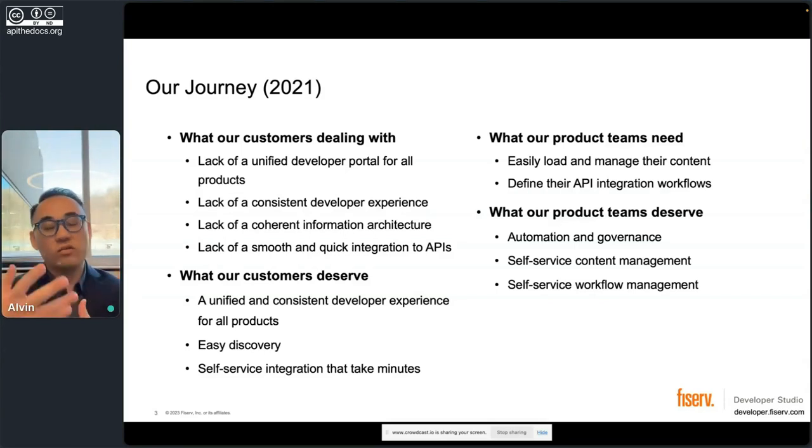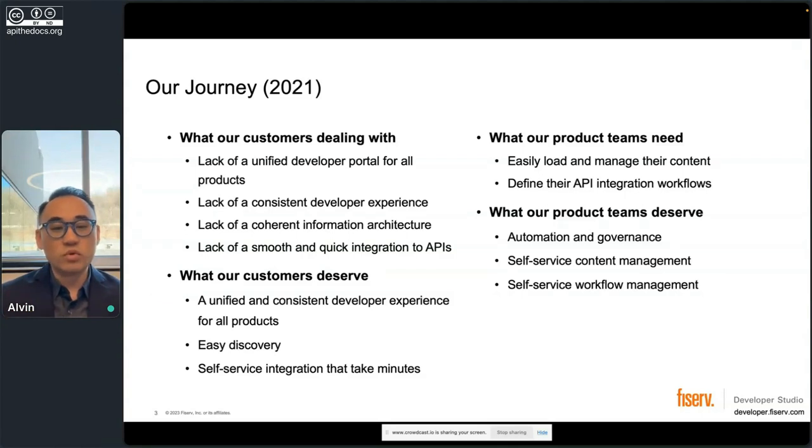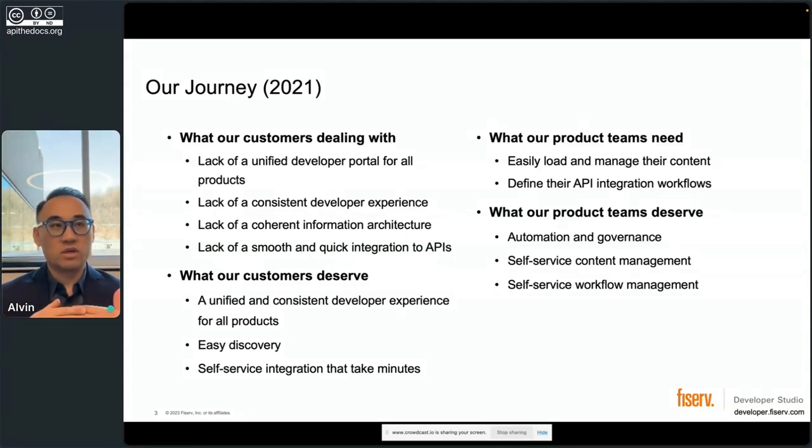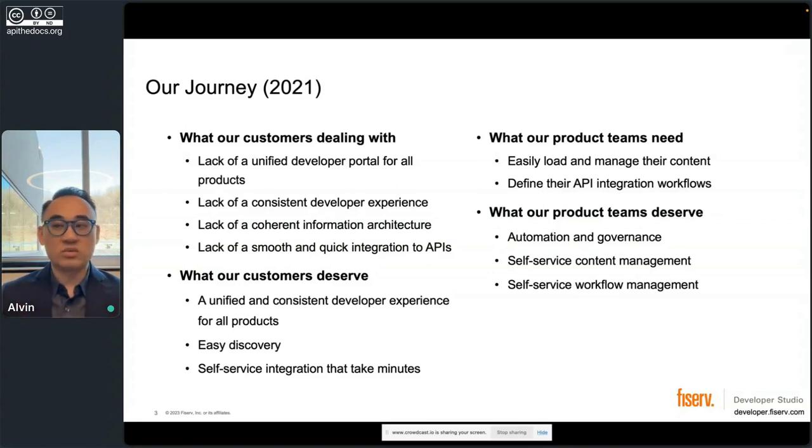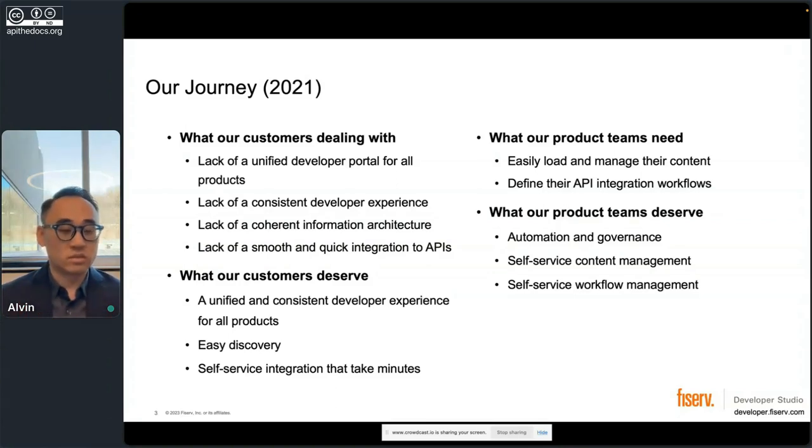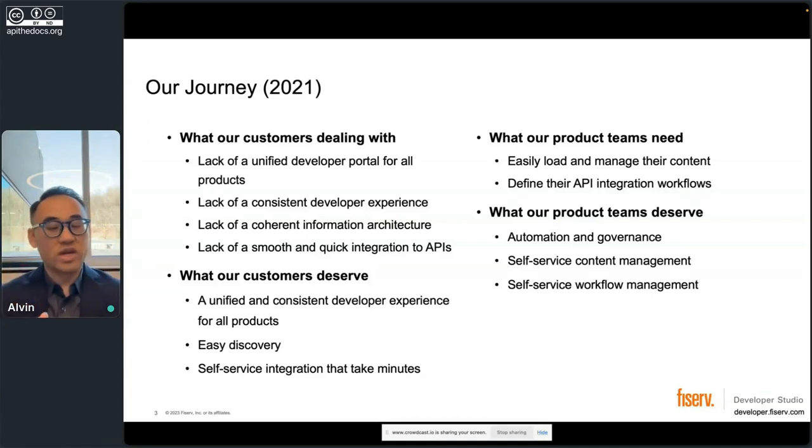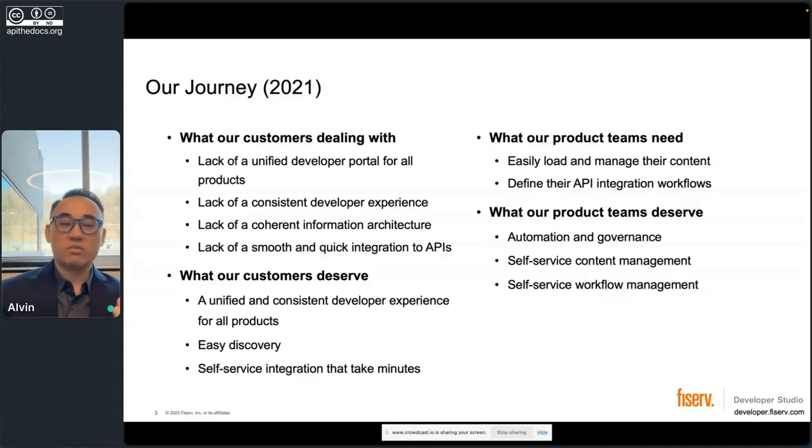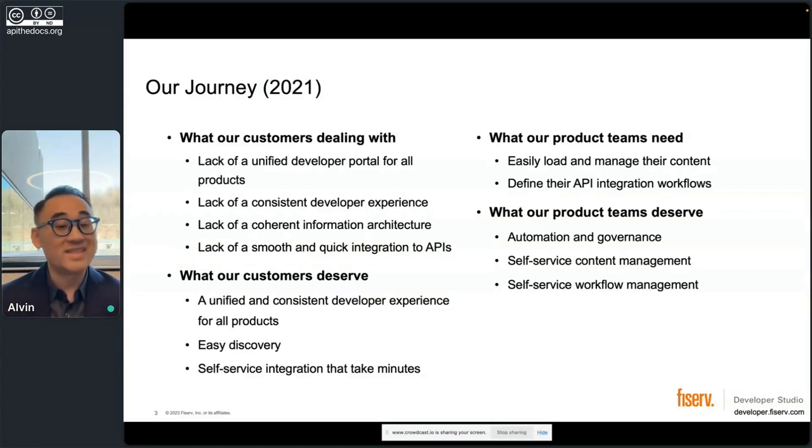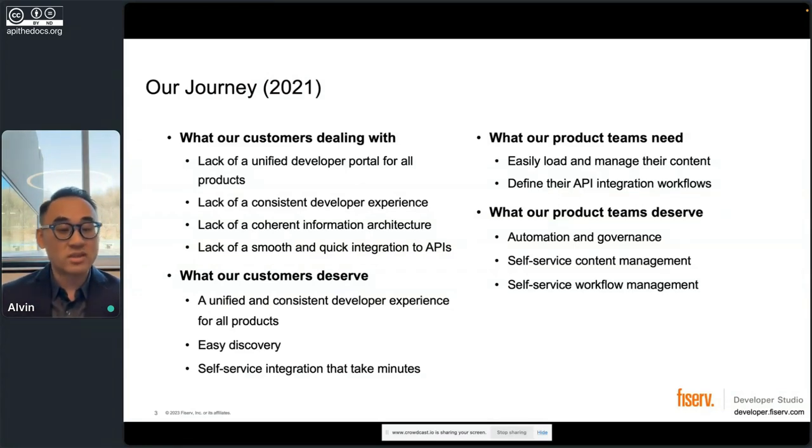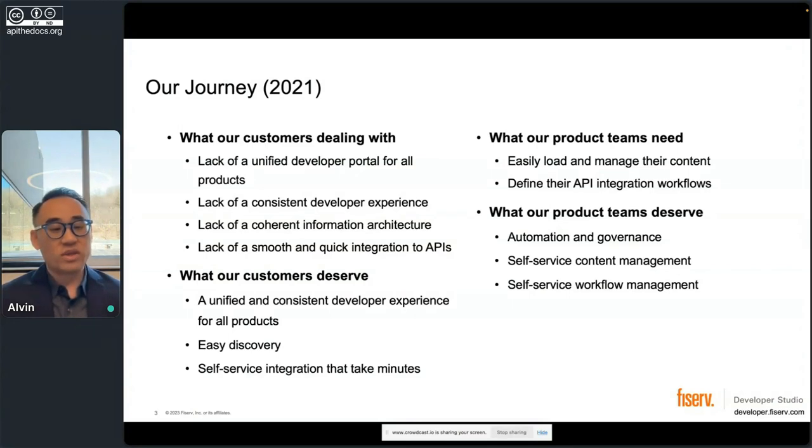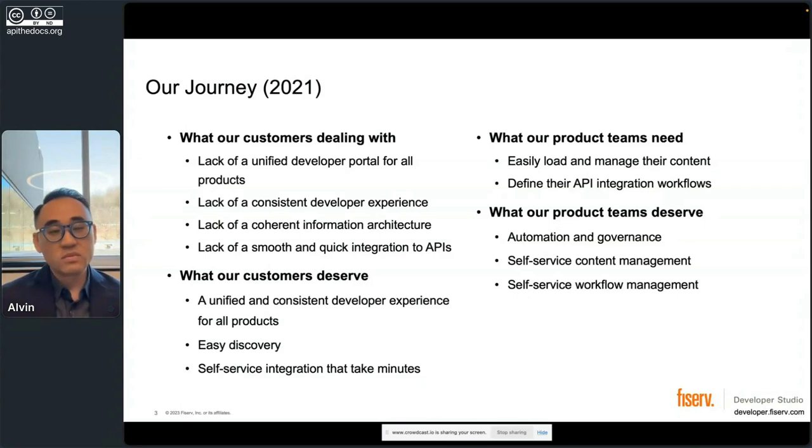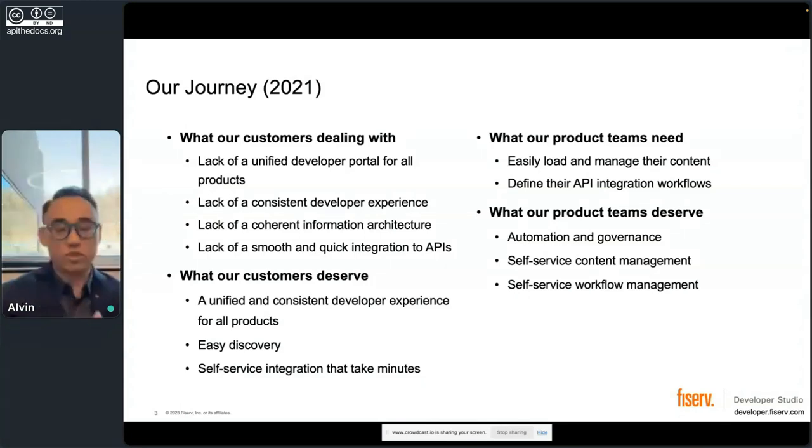All that adds up to a lack of a smooth and quick integration for APIs. And we all know startups and fintechs want to be able to move quickly. Time to market is what's really important. So part of it was identifying this problem, understanding it, and then what did our customers deserve? A unified, consistent developer experience for all the products, easy discovery for everything, and then self-service that takes everything from months down to minutes. And that was like one pillar, one persona.